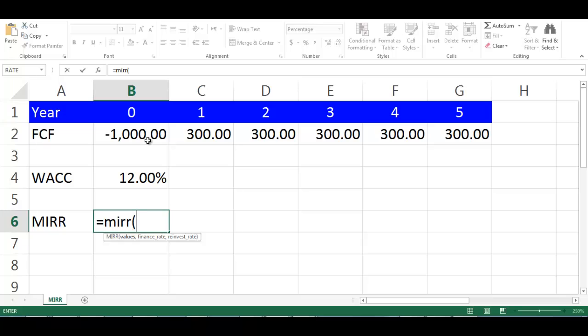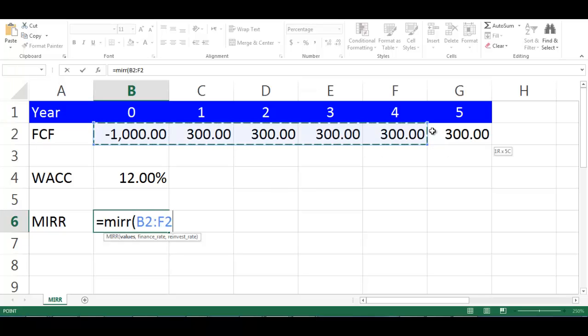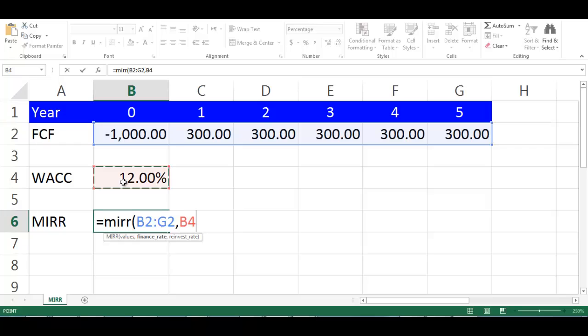highlight the cells from B2 to G2, comma, choose cell B4 which is WACC as finance rate, comma, choose cell B4 which is WACC as reinvestment rate as well,